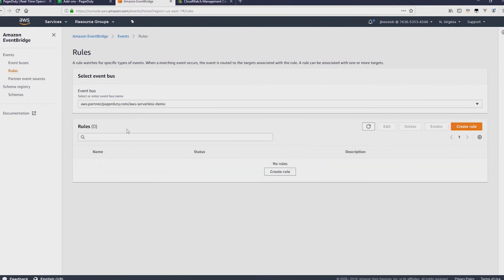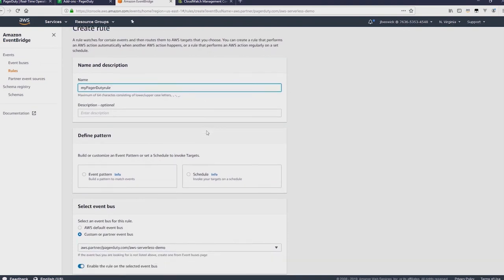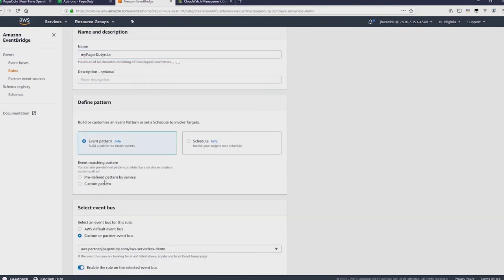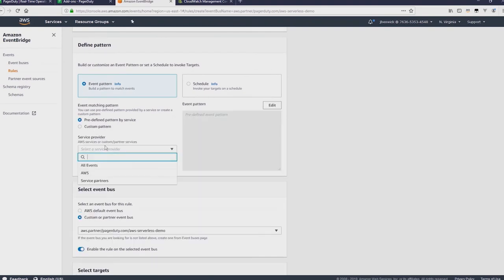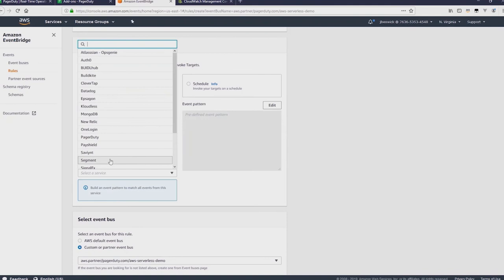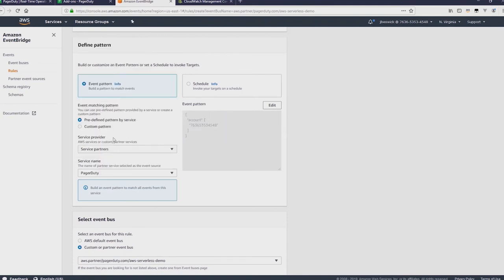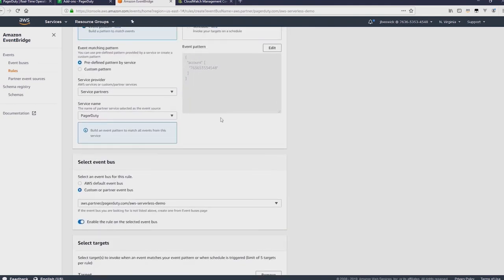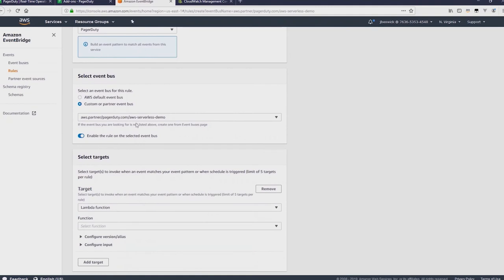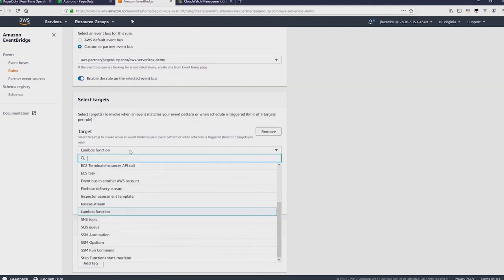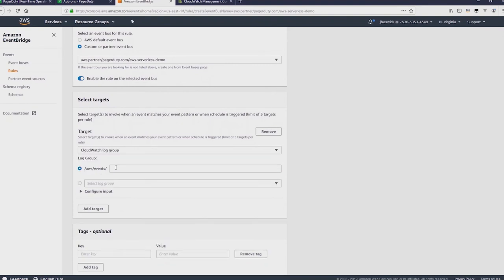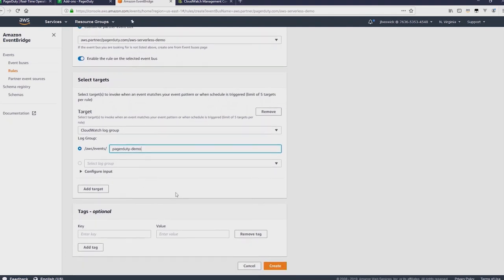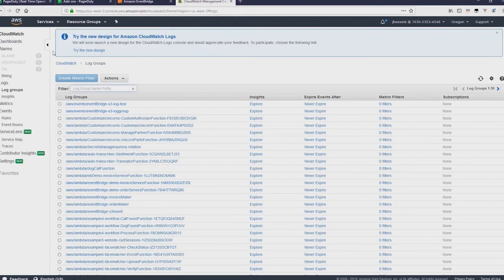Now if I click on Rules and select that event source, I'm going to create a new rule and call this My PagerDuty rule. I'll scroll down and select Event Pattern. And I want this to be predefined by service. I'll select Service Partners and then PagerDuty. And you can see the event pattern already has the AWS account number. It's going to the right EventBus there. I'm going to change the target to CloudWatch Log Group and create a log group called PagerDuty-Demo. And then we'll hit Create. And that's now created the rule for that EventBus.